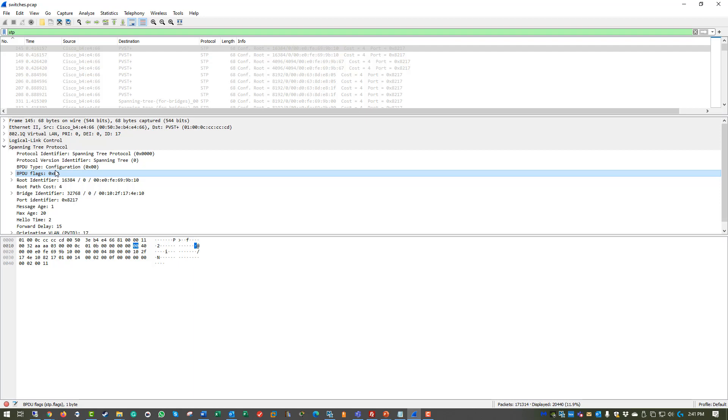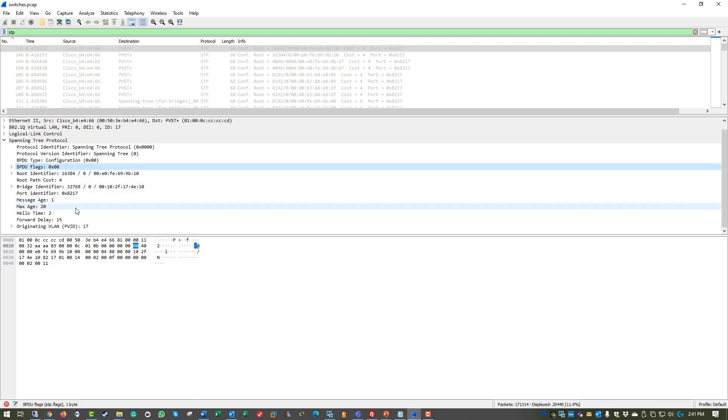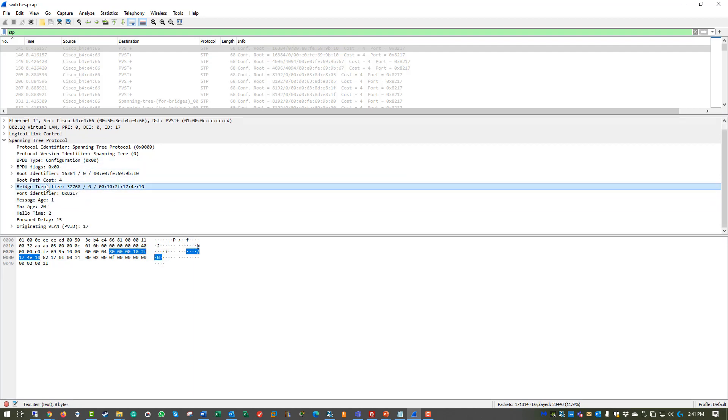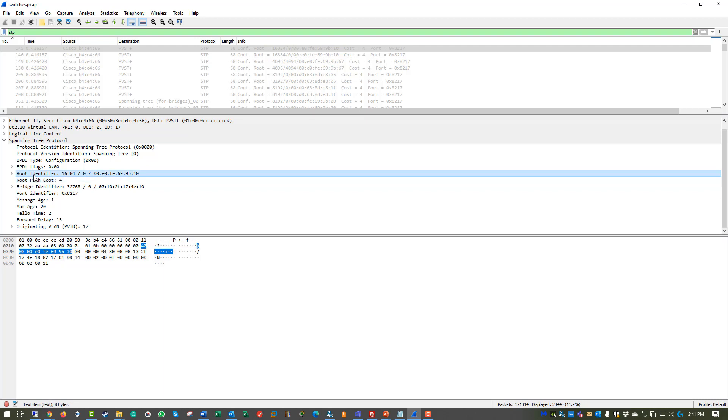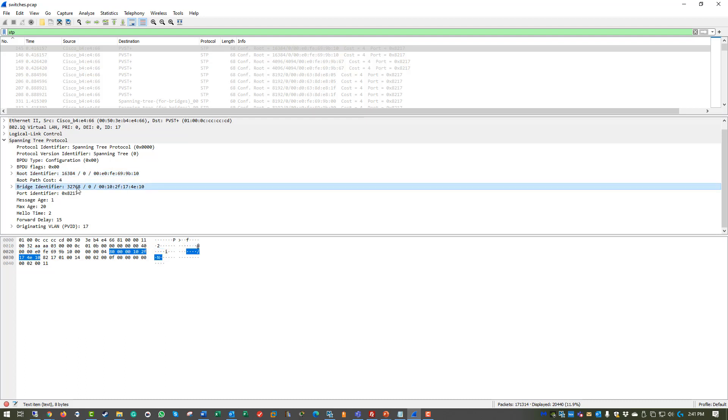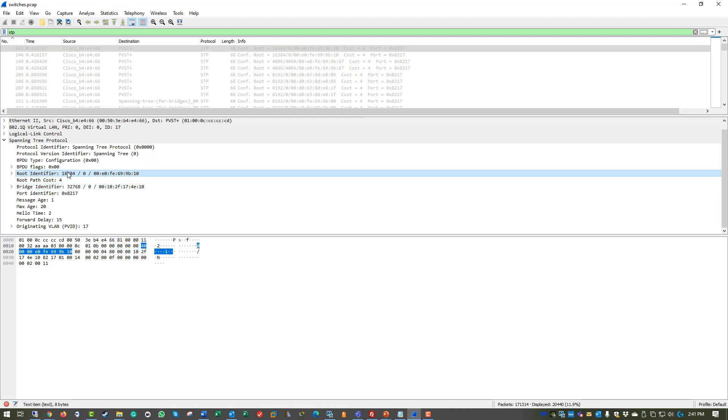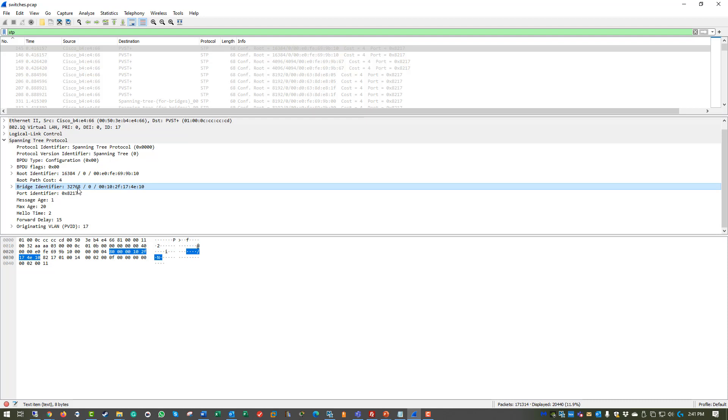Well, as we start scrolling further, we can see things like bridge identifier, port identifier, path costs, root identifier. Our root identifier is using priority 16384, where the default bridge ID is 32768. So we can see that this is our root bridge. We can also see, well, that's the priority of the root bridge. We can see that that is the MAC address of the root bridge as well.